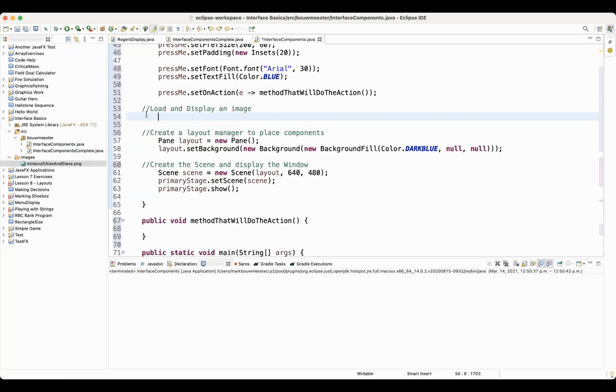To display an image takes two steps. The first thing we have to do is load the image. And the second thing we have to do is create the control that will actually show it on the window.